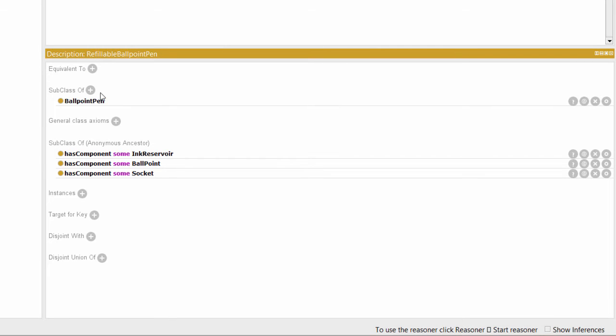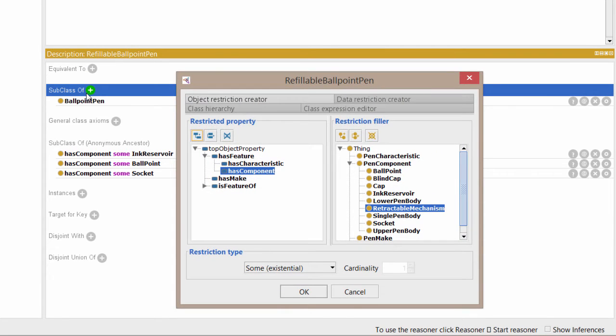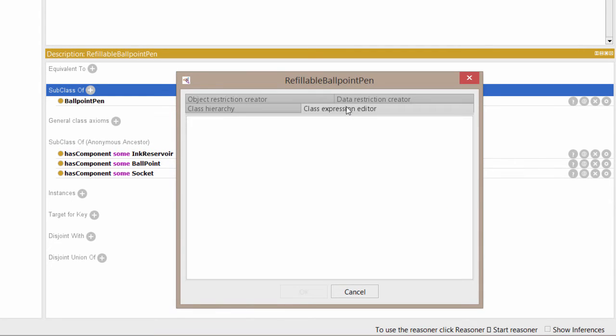Click the add button next to where it says subclass of in the description pane. A dialog will pop up. This time, we'll switch to the class expression editor tab for creating the has value restriction.